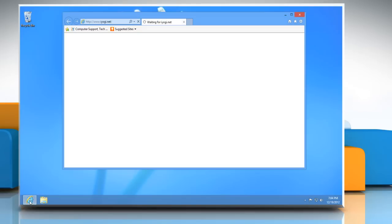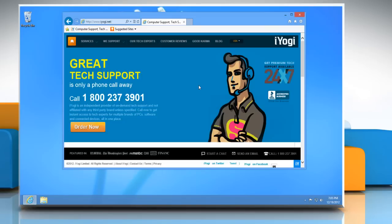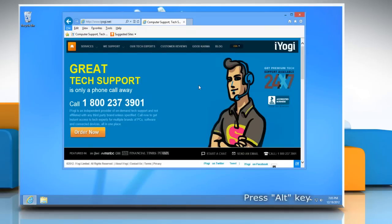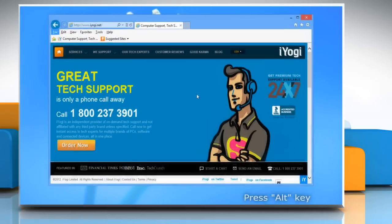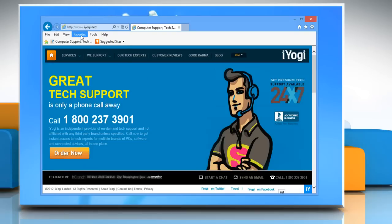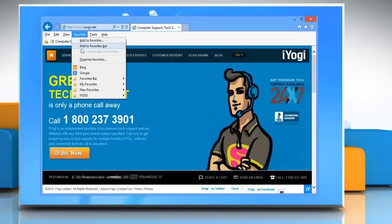Open Internet Explorer 10 desktop version. Press Alt key on the keyboard to display the menu bar. Click on favorites and then click organize favorites.